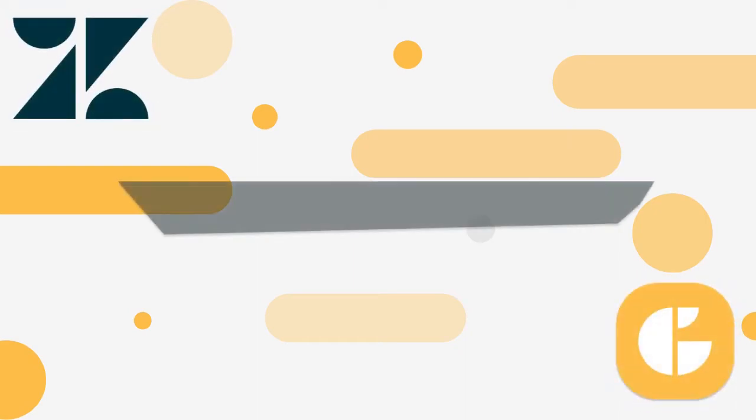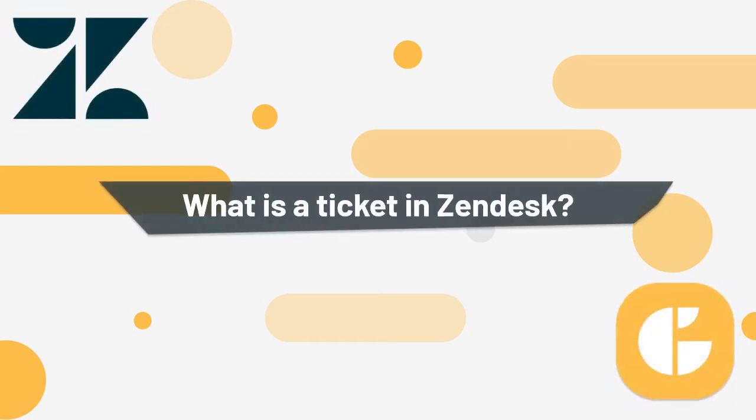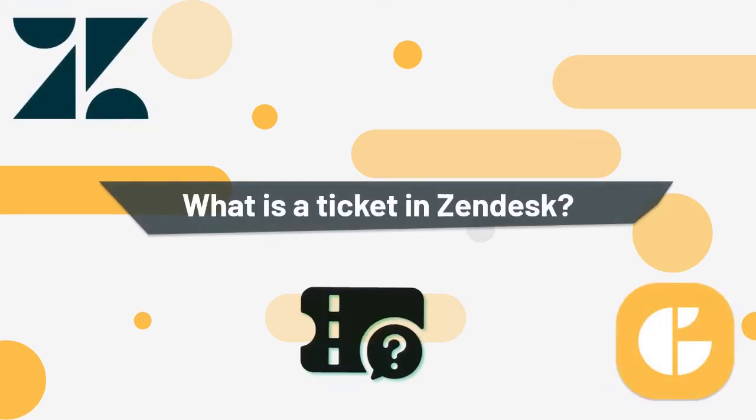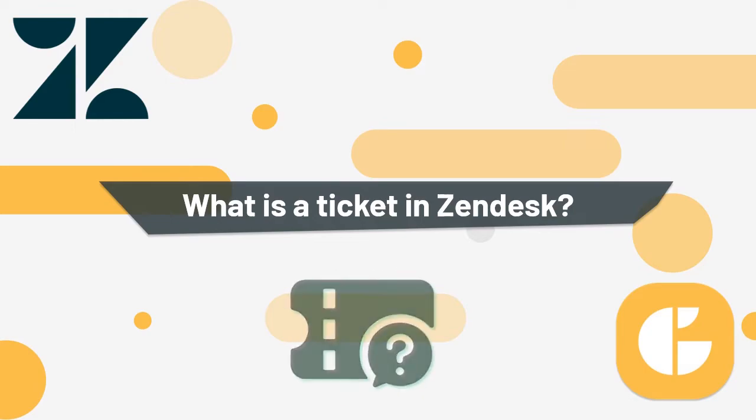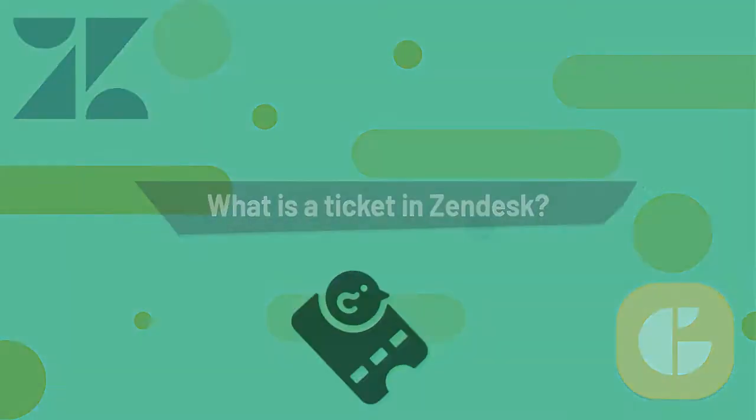Hi there! The main object in Zendesk support you are supposed to work with is a ticket. So let's find out what a ticket is.